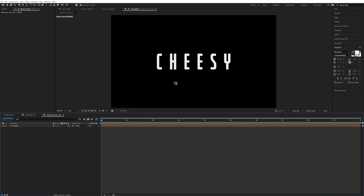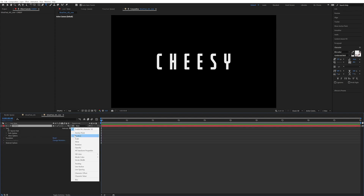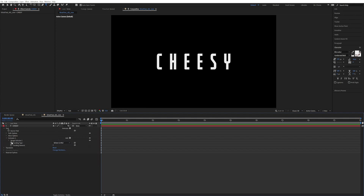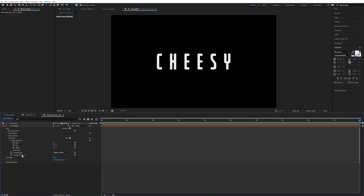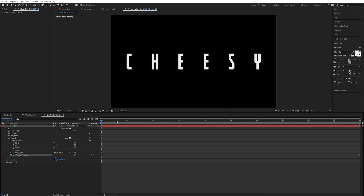Now we're back in After Effects, so let's start by making the text. I've just written 'cheesy' here, because we need it to be cheesy. I'm going to go down here into animate with this little arrow, and click on tracking. I'm going to animate this tracking — go to the last keyframe by clicking End, keyframe the tracking amount, then go to the start of the frame and expand the tracking something like this.